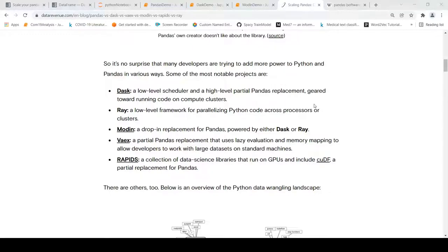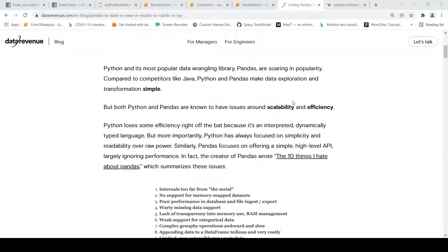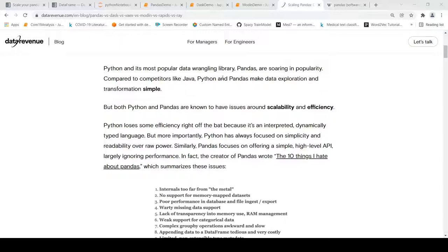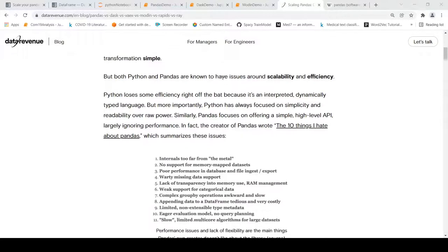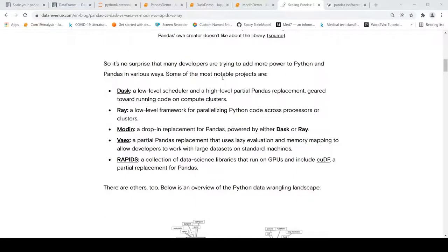This is Ritesh Srinivasan and welcome to my channel. In this video let's look at how we can scale pandas. Pandas is a very popular Python library for data exploration and transformation, for data wrangling. How do you actually work with pandas when you have a large dataset?